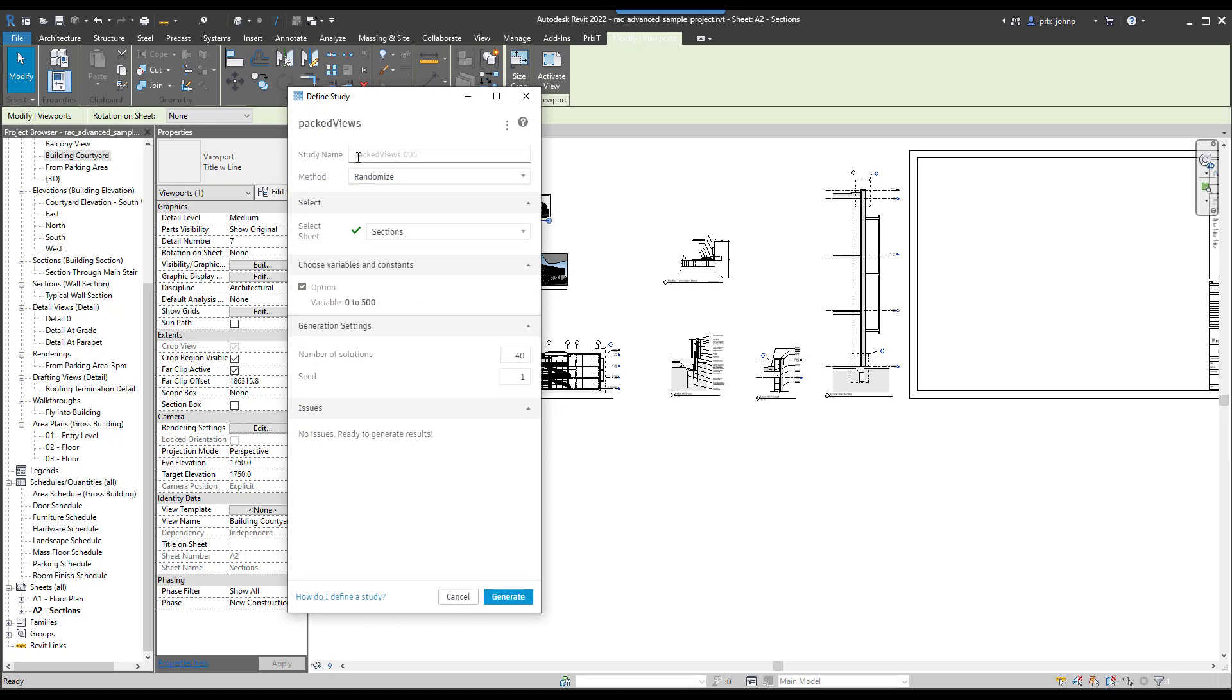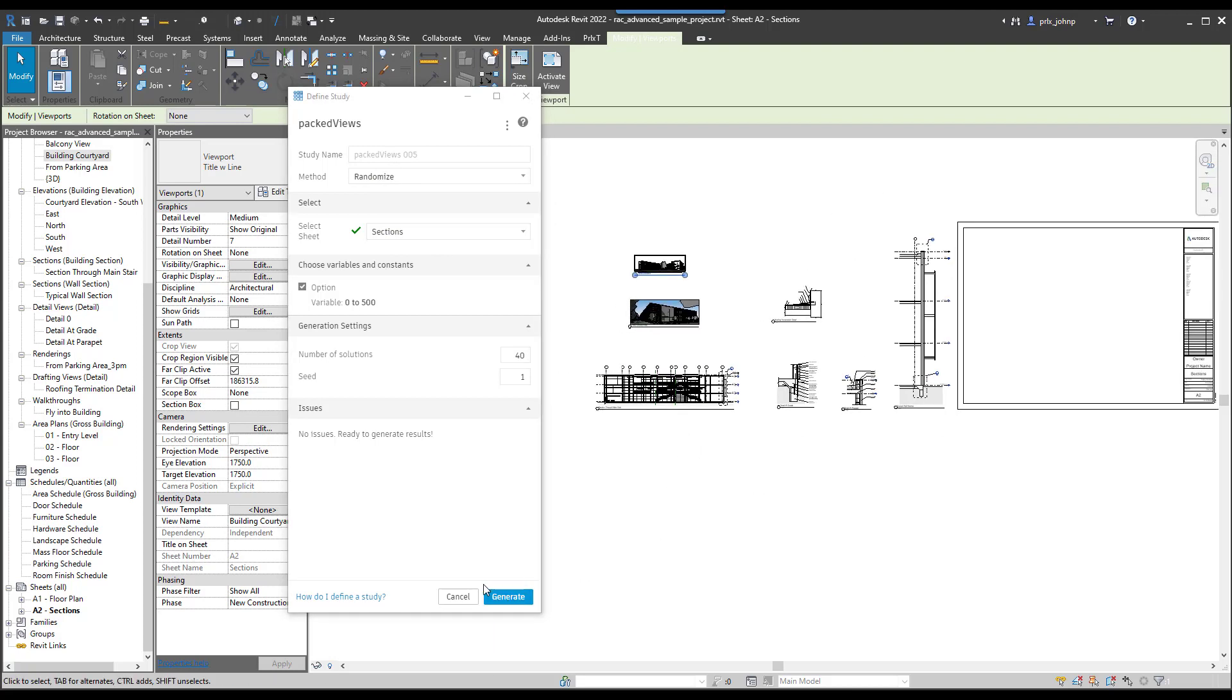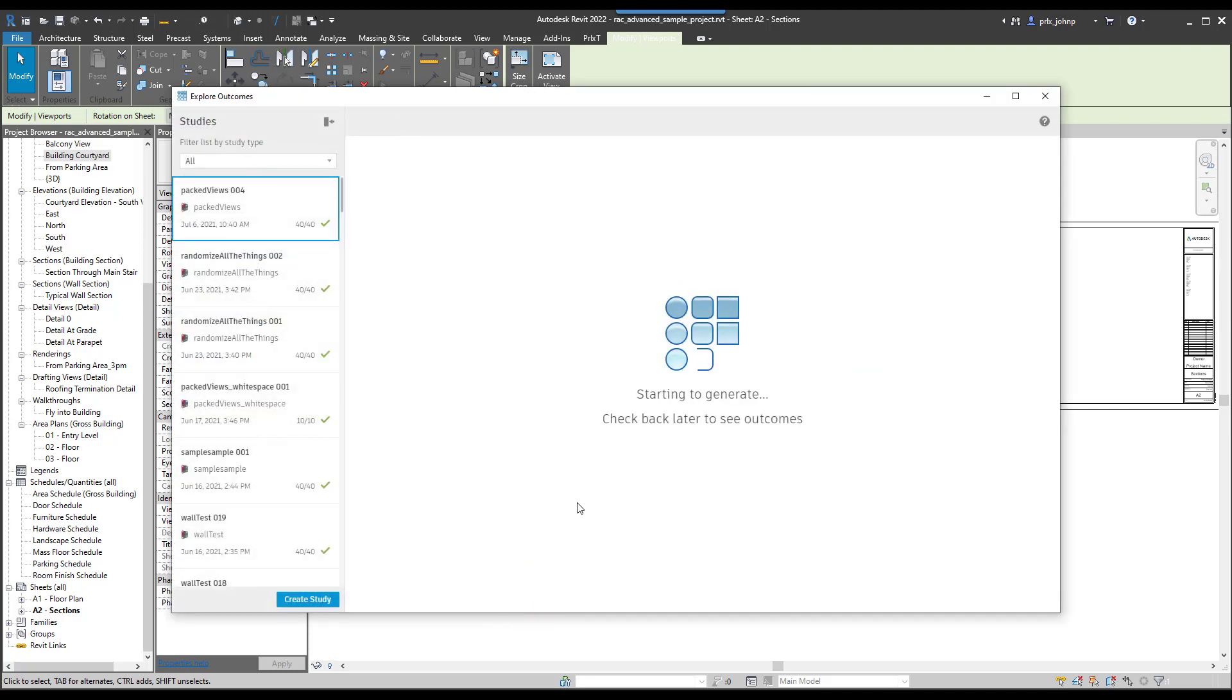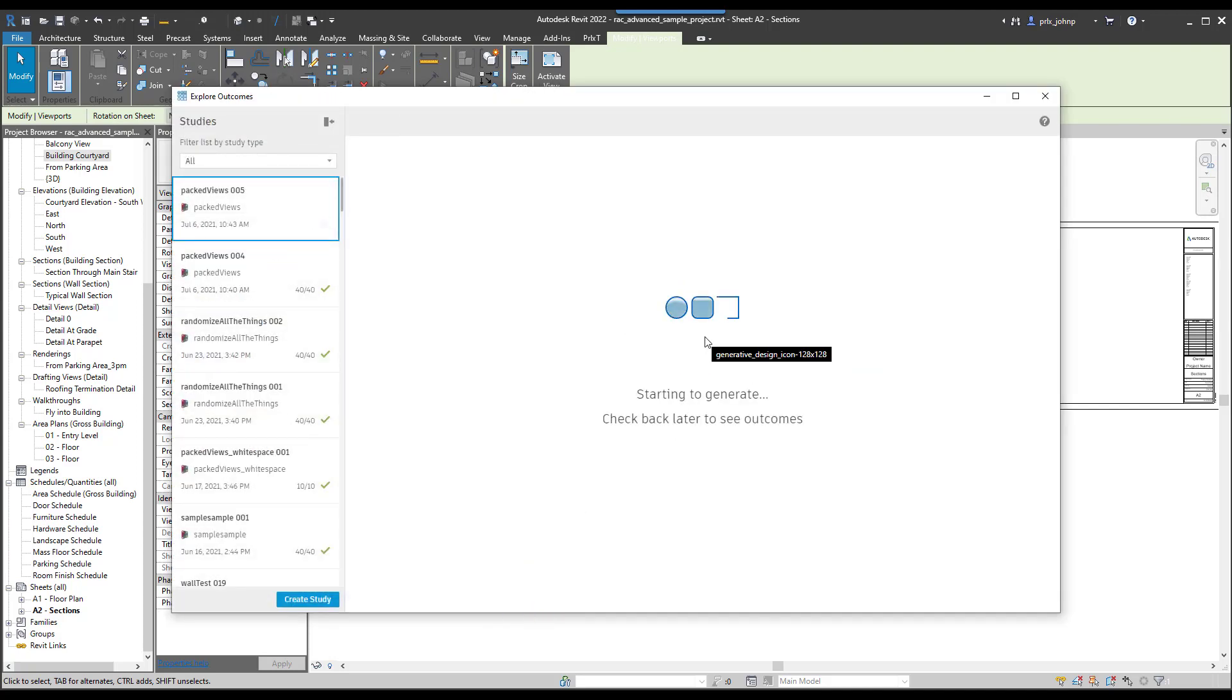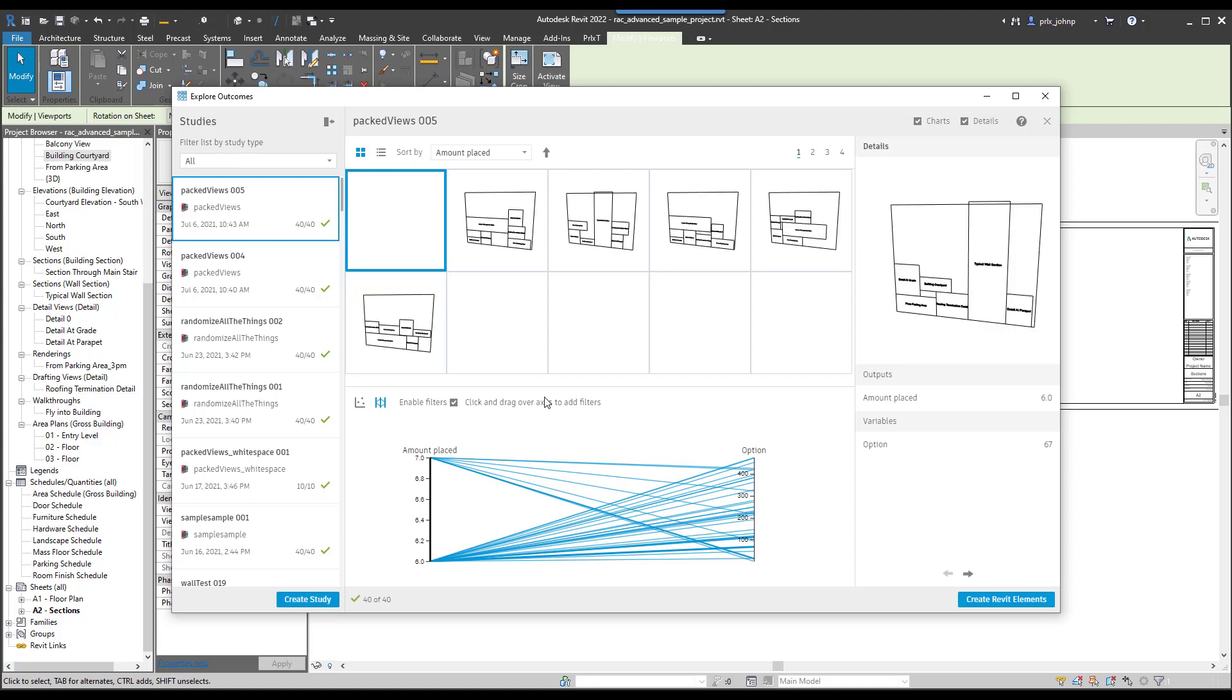We can pick randomize once again. Our settings were defaulted and the sheet we're working with is this section sheet. If we click on generate with the now seven views that we have, the workflow will iterate through and create options for those seven views. We can keep on using the workflow in that manner. Let this run and then we'll just look at what it generated for us.